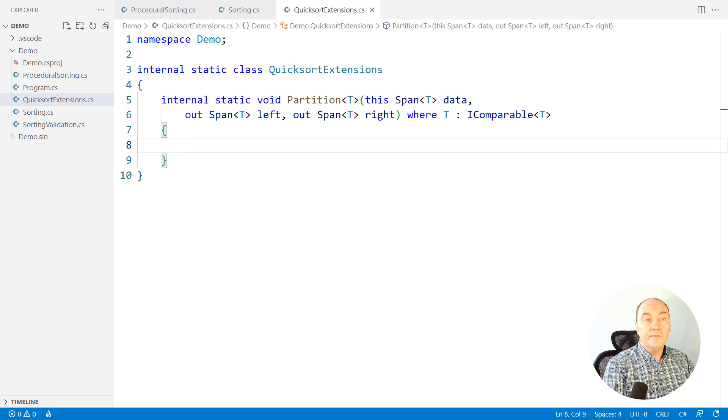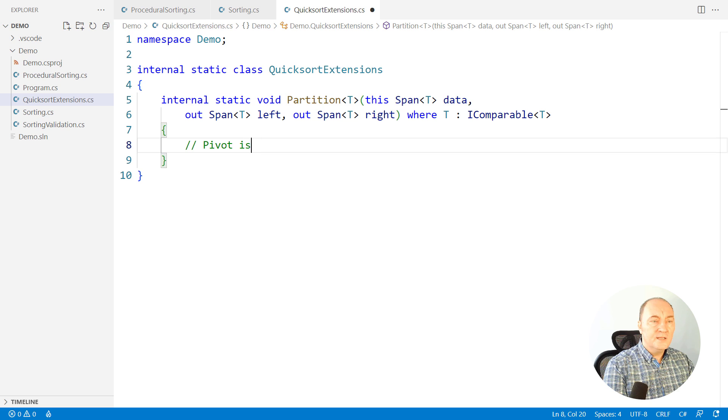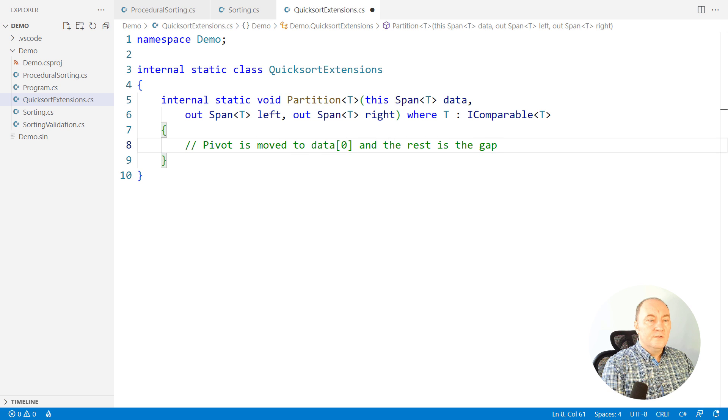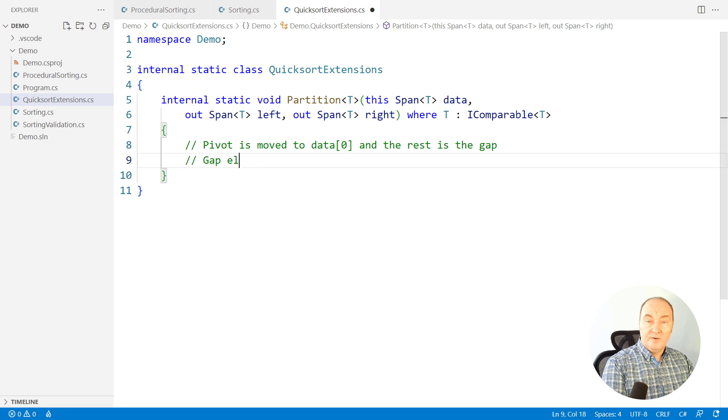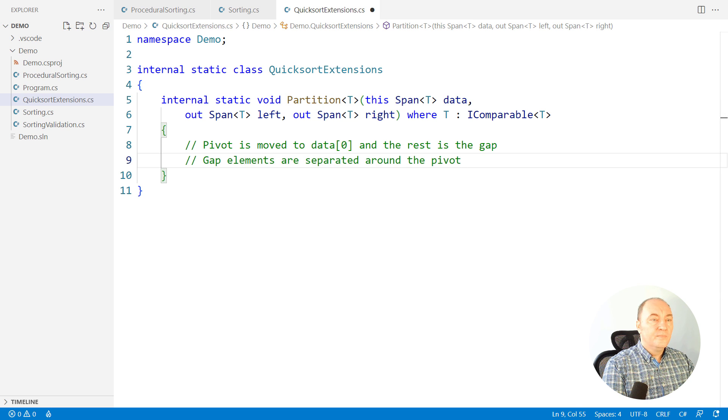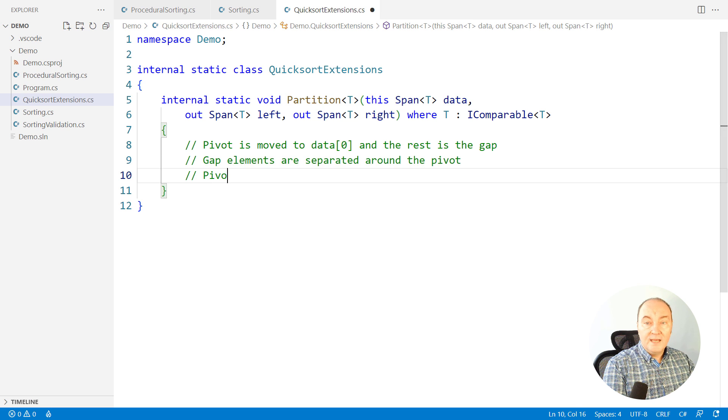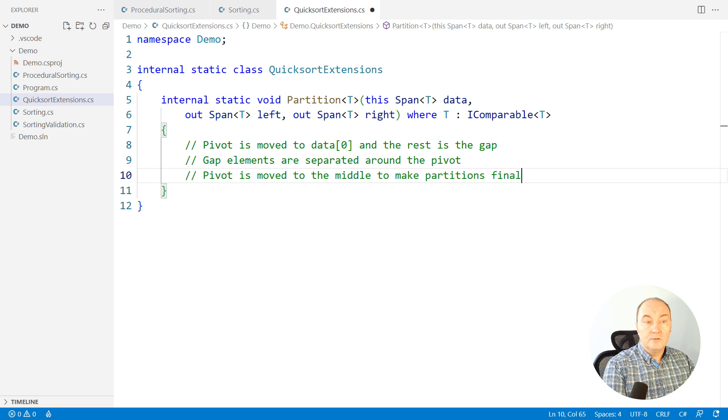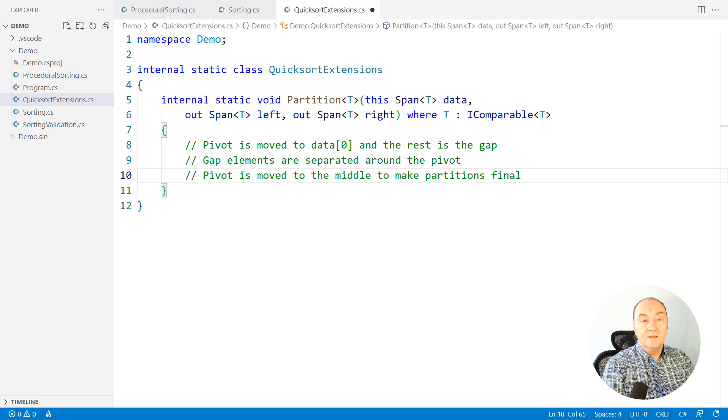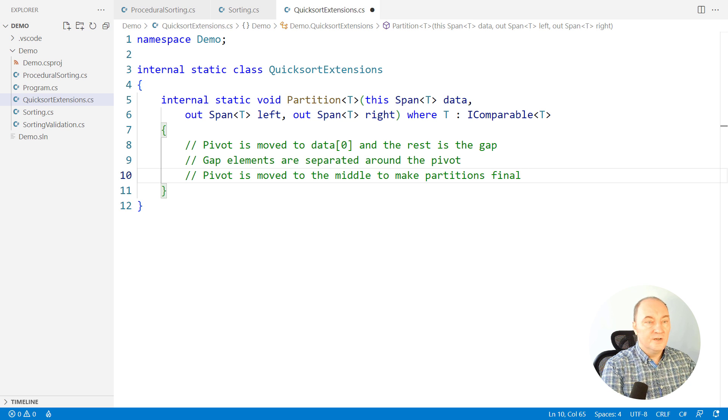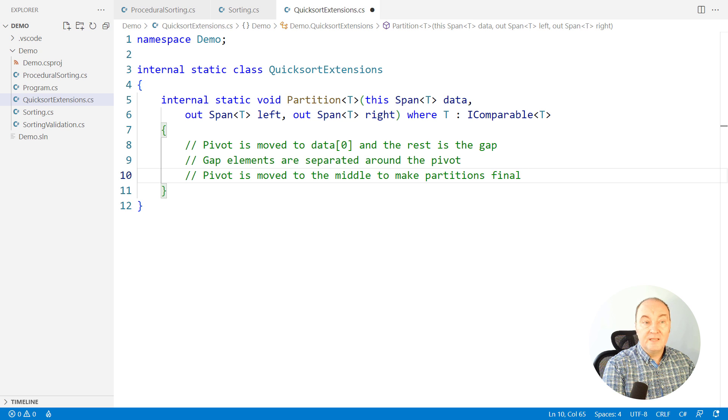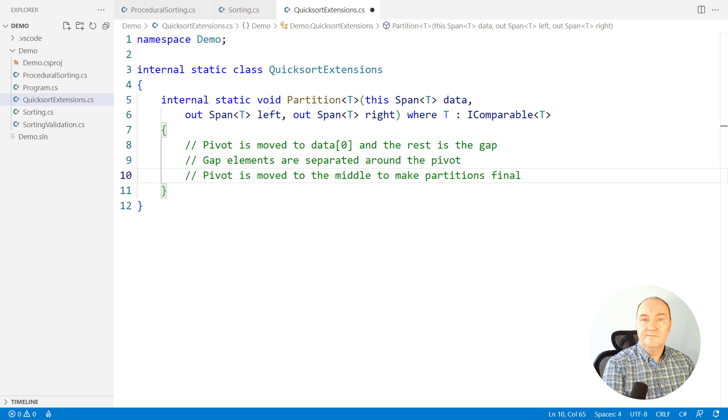Here, that is that partition method that was missing over there. And so we remember the partitioning algorithm. One step is to move the pivot to the first position in the span. Then we separate the gap elements around the pivot. And in the last step, we move the pivot to the middle. And it demarcates the split between the left and the right partition. That is the partitioning algorithm of the quicksort implementation we are producing here.